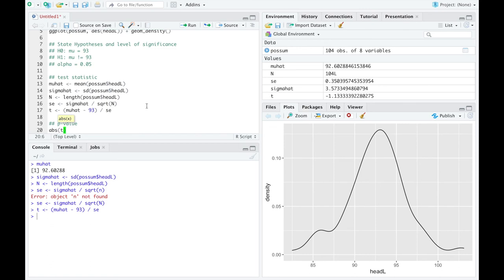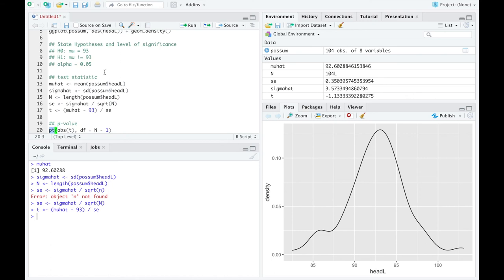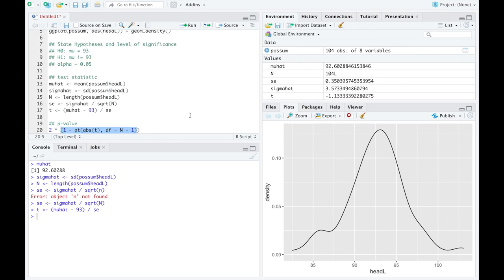We're going to start with the absolute value of T because at this point I haven't looked at the value — I don't know if it's positive or negative, so I'll force it to be positive. I'll use the function PT to find a probability relative to the T distribution, with degrees of freedom equal to the sample size minus 1. PT calculates area to the left, but I want area in both tails. So I find all the area in the right tail and then multiply by 2. Notice this parenthesis — that's crucial because you want to multiply all the area in the right tail by 2, not 2 minus the area.